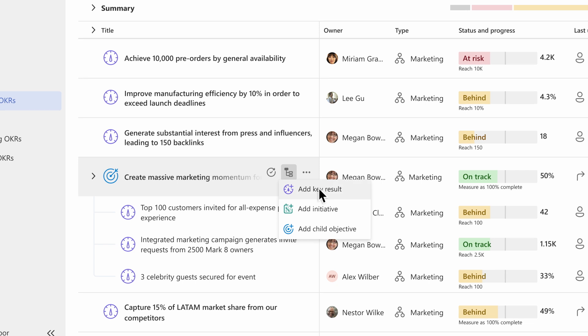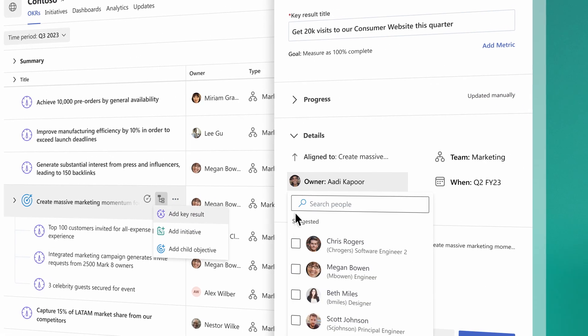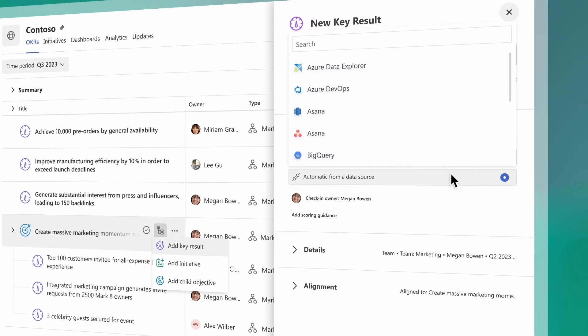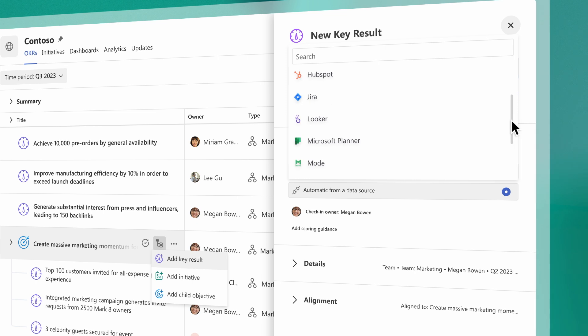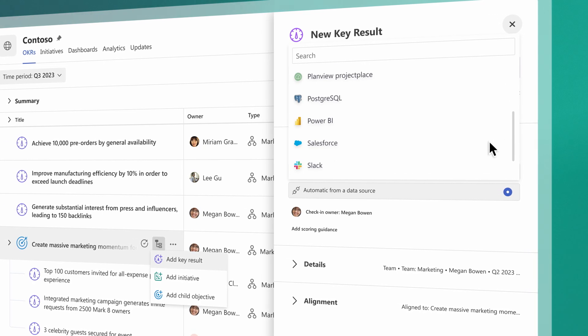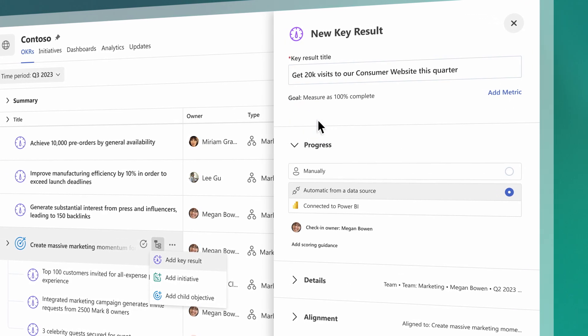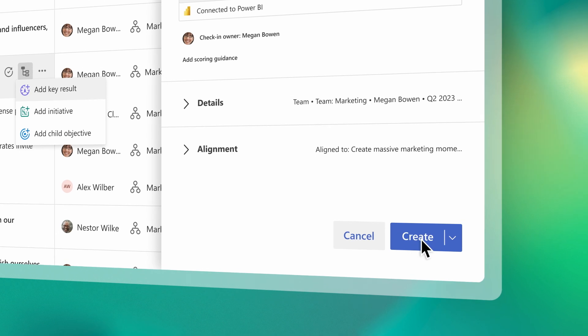Collaboratively define success, create goals, assign owners, and keep goals accurate and synced with data integrations in your existing toolset, so you can spend less time managing goals and more time achieving them.